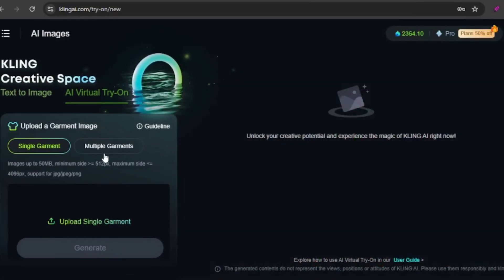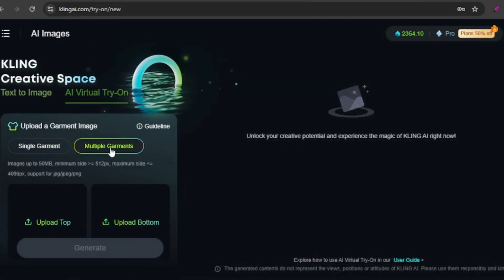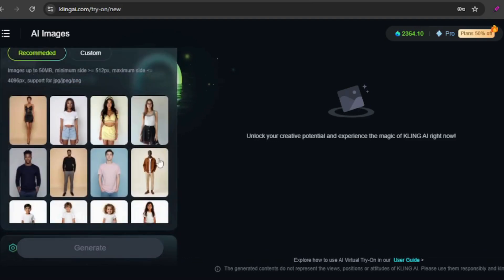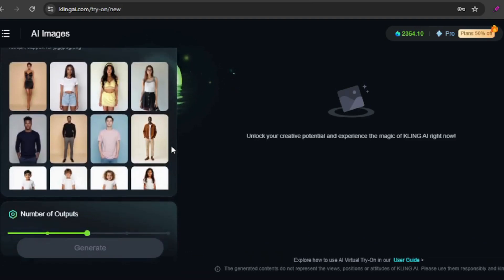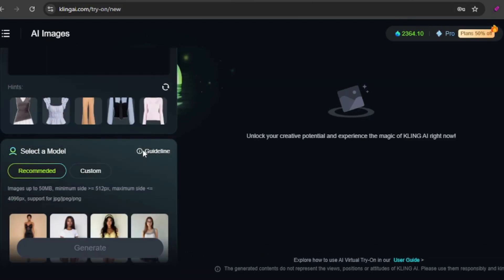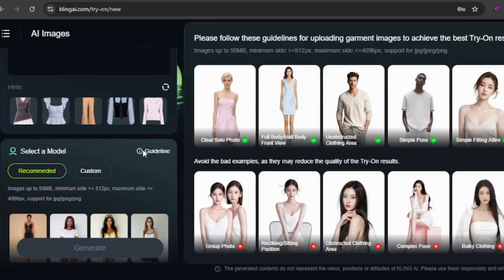You can upload a single garment or multiple garments like a top and bottom. You'll also need to select a model, either from Kling's recommendations or upload your own. Checking the guidelines beforehand is a great way to ensure smooth results.